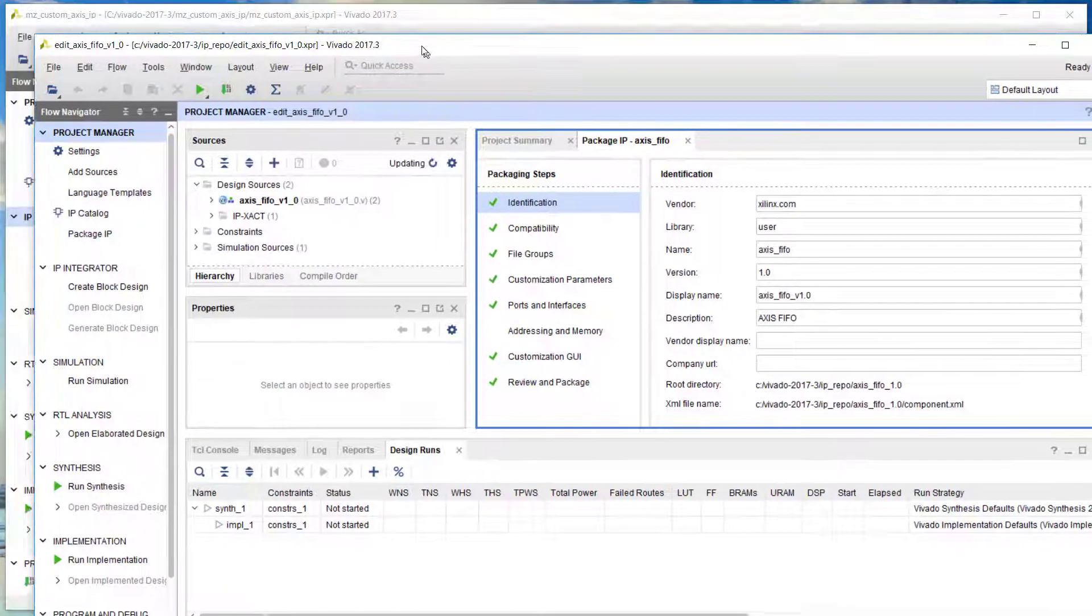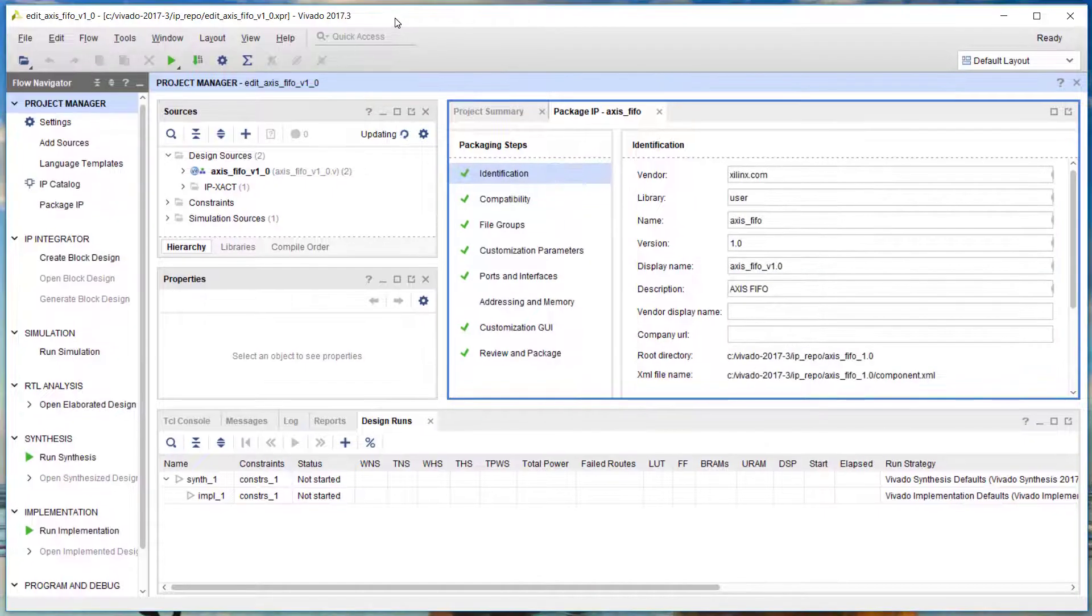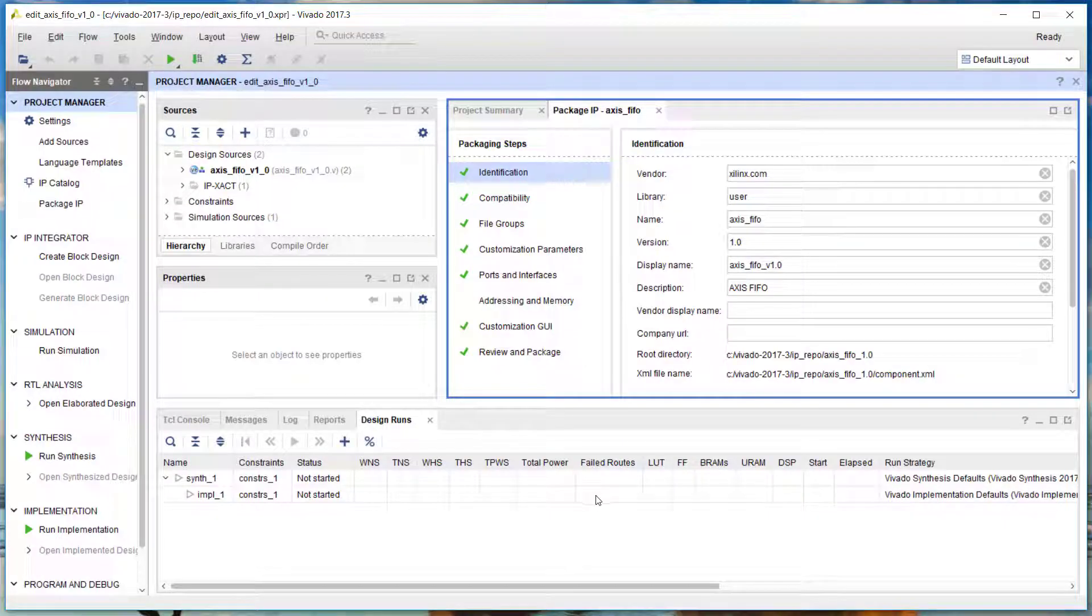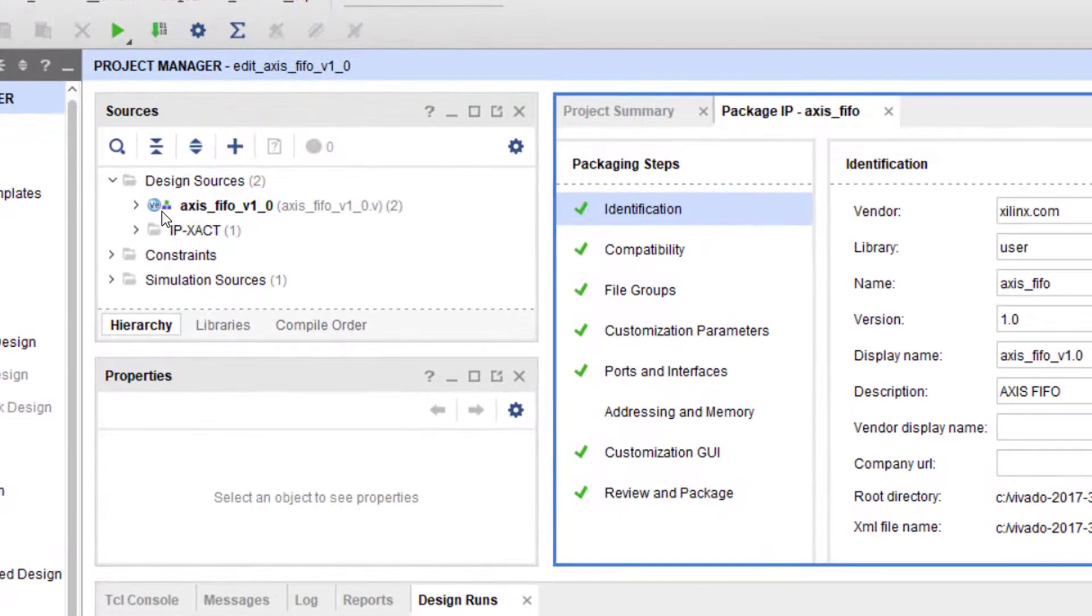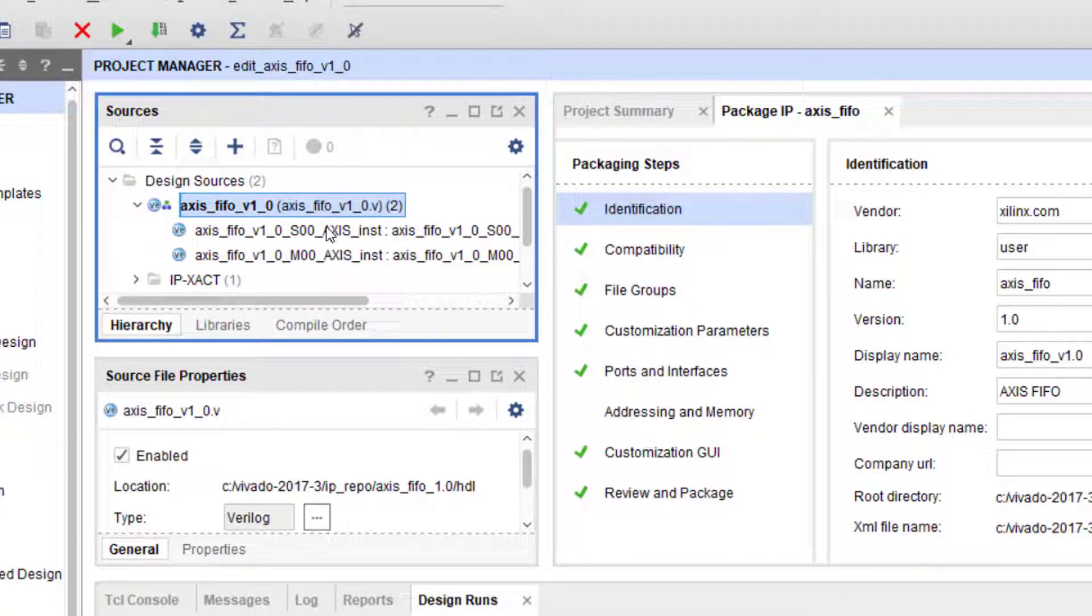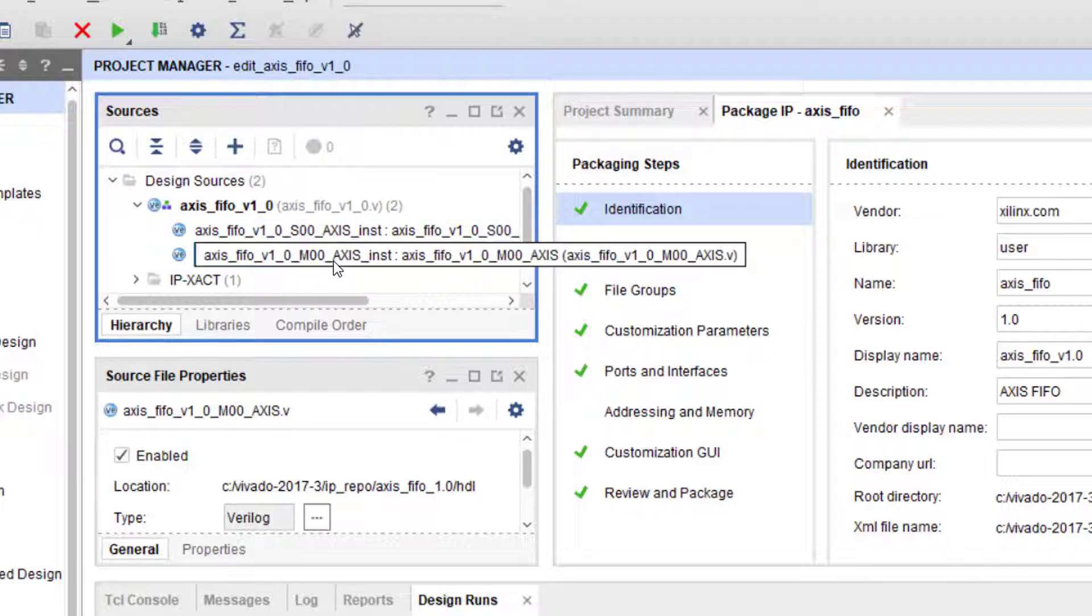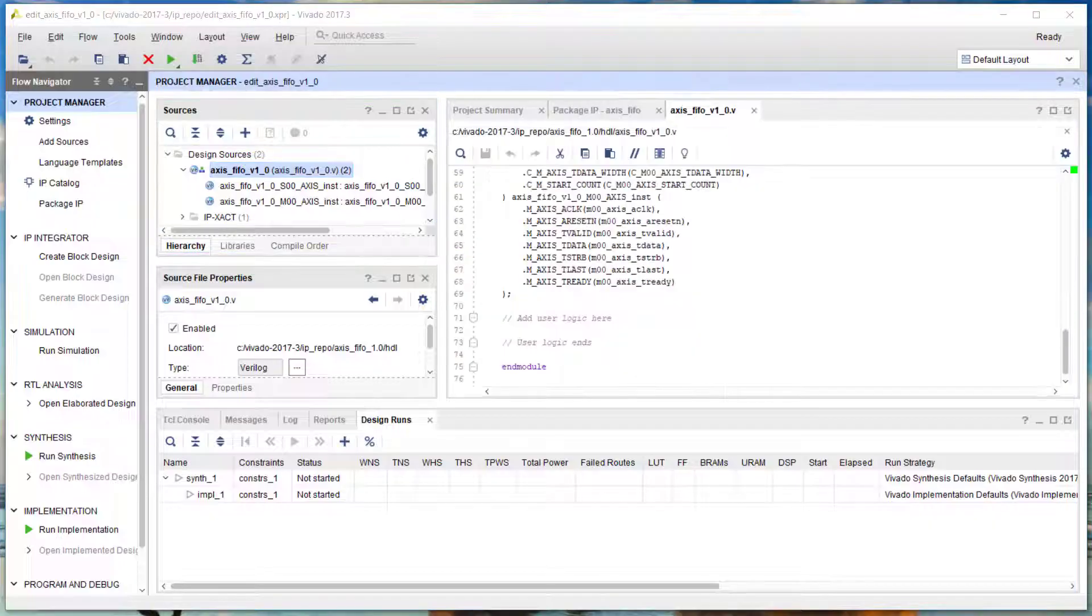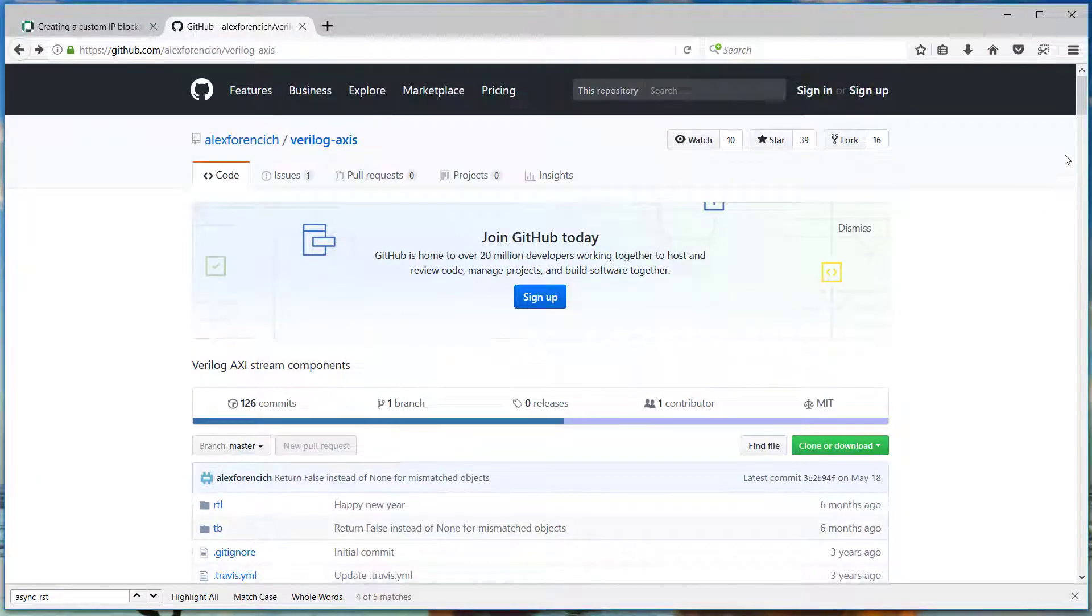The IP Packager will generate code to drive each of the interfaces that you created in the previous window. You can see those files in the Project Manager. It's worthwhile taking a look at the code in those files. In this example, we're actually going to overwrite the generated code and replace it with code for our AXI Streaming FIFO.